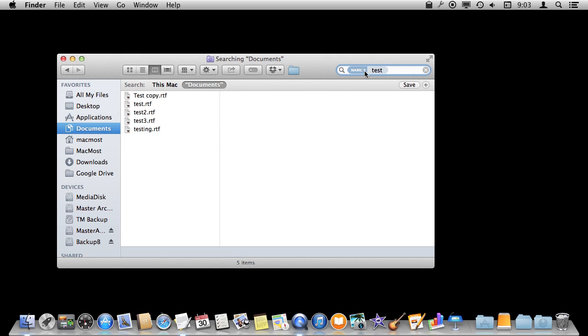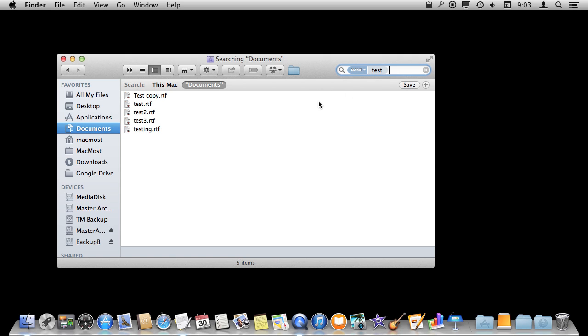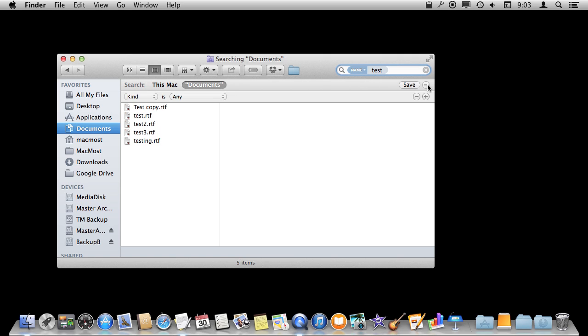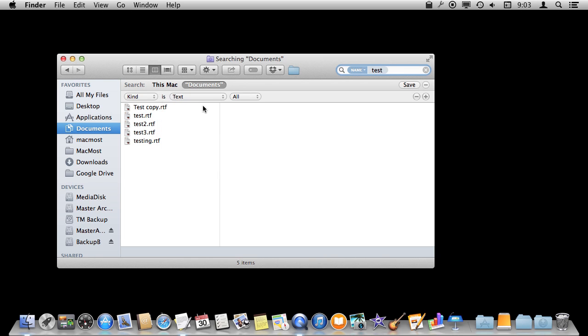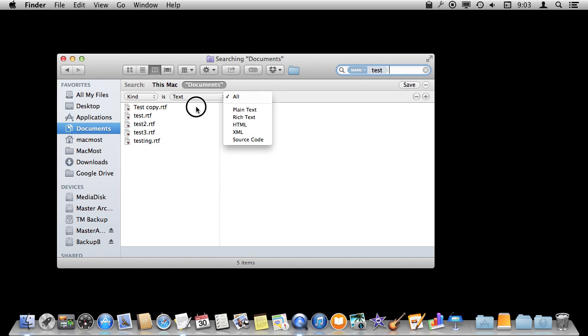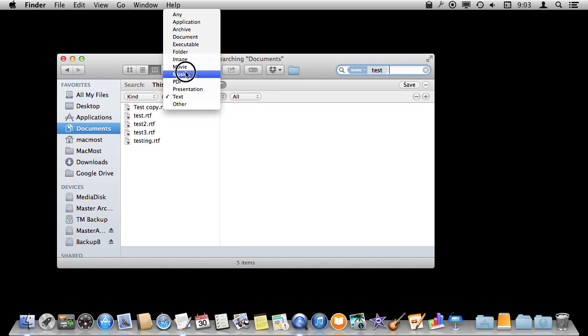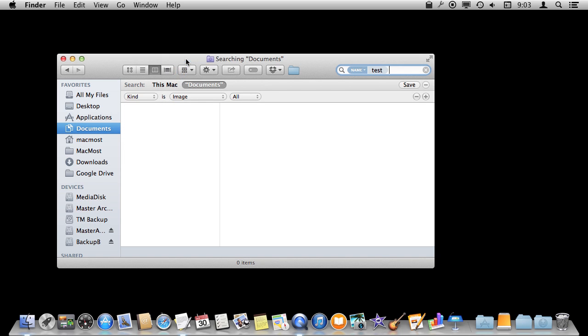Now notice the name is selectable here and I can change it back to everything if I want. But the biggest way to customize this is to use the plus button here on the right. You can do that and now you can add different things here. Like I can say let's just show text documents and I can select the type of text document. I could go and say let's just look at images and I can select the type of image.